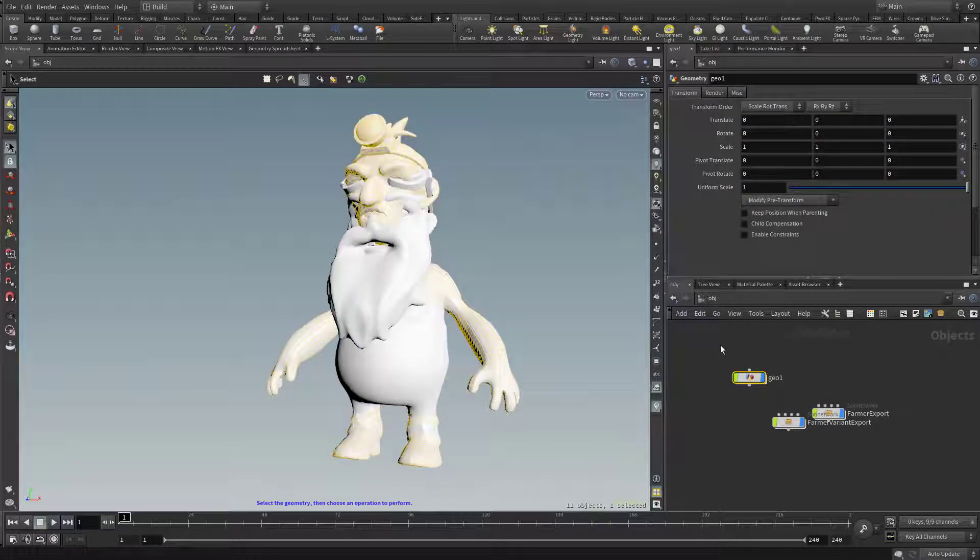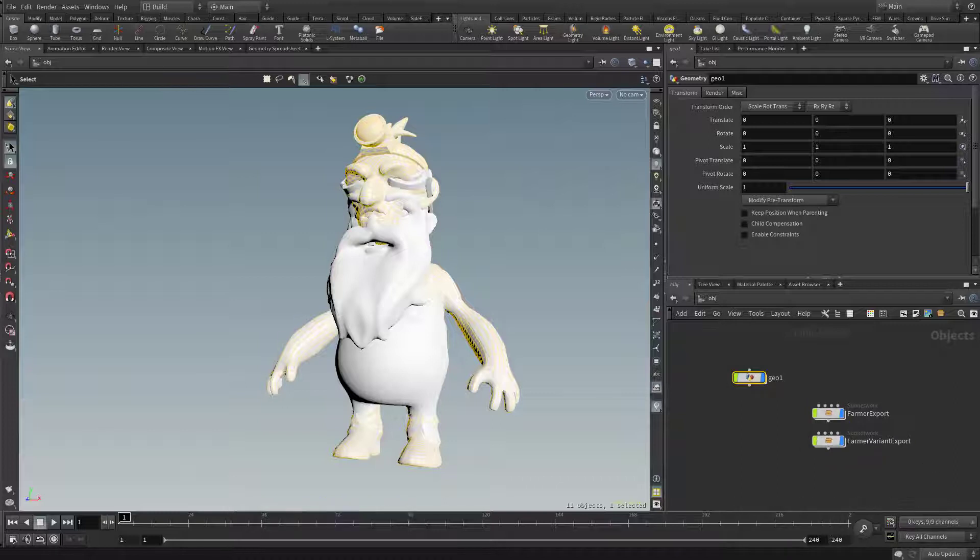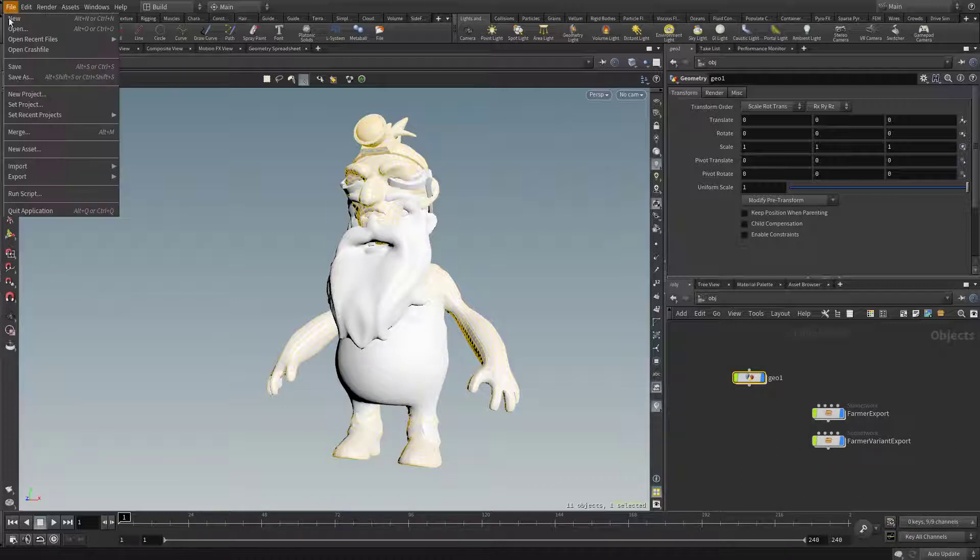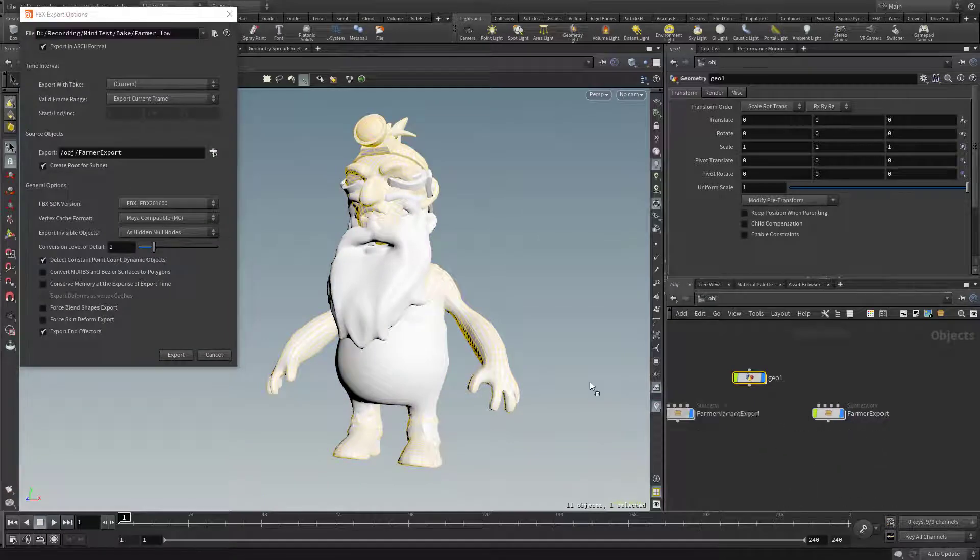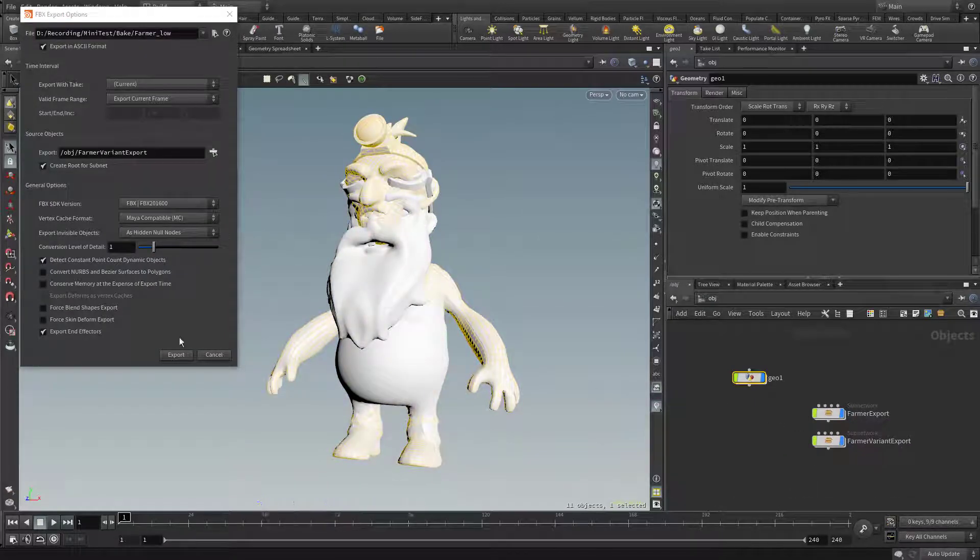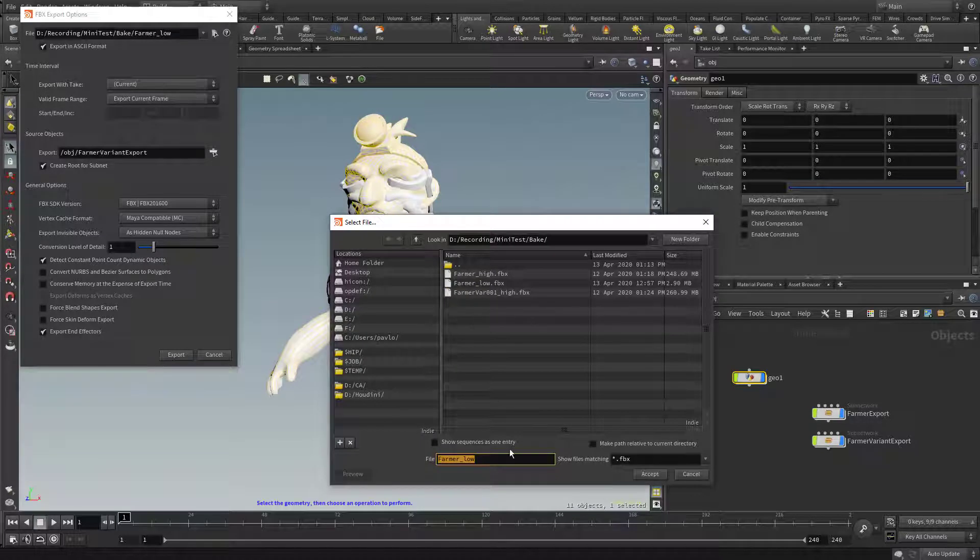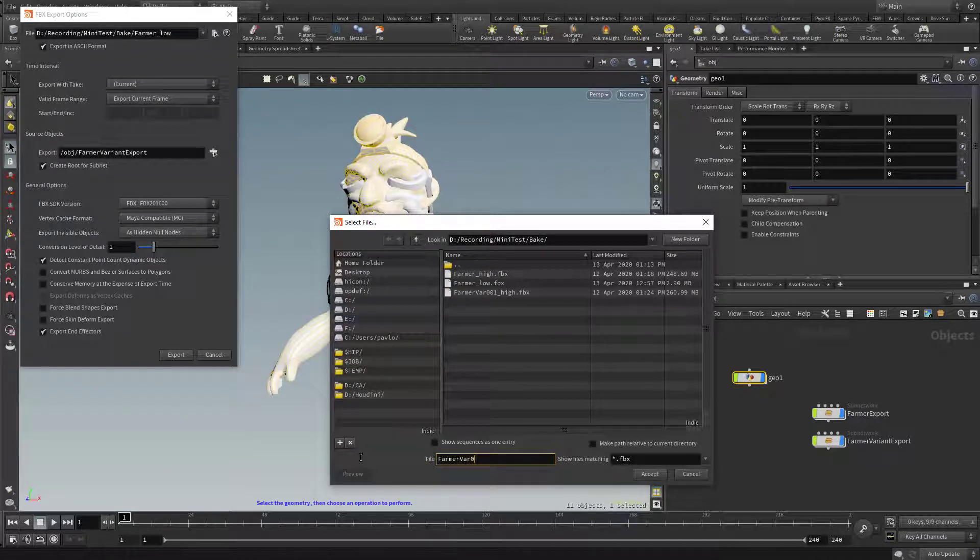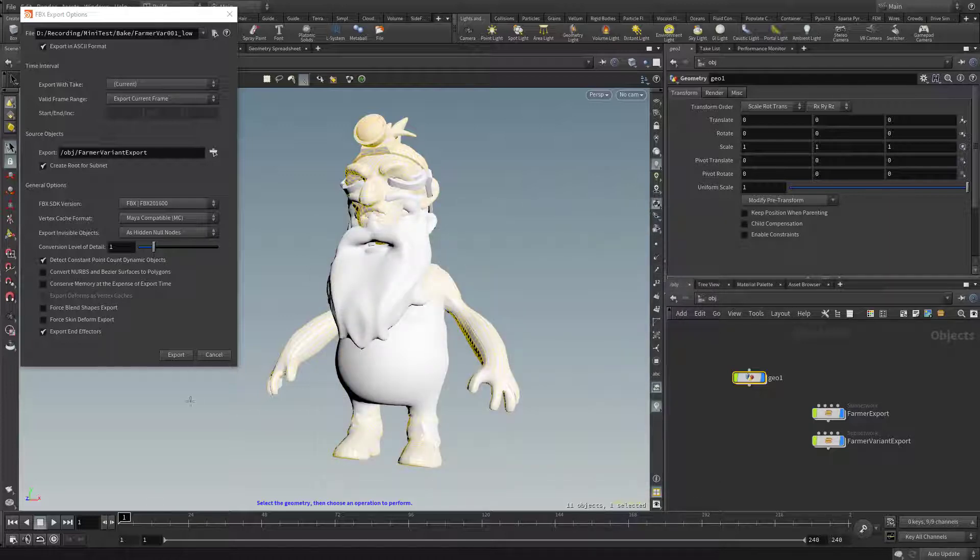Let's go back up here to object. And here we've got our farmer variant export. So again, we'll go to file, export, FBX. This time, we'll drag the variant over here. And we'll go ahead and point him to, go ahead and match that high that's sitting there. So we'll say farmer var 001 low. Hit export.